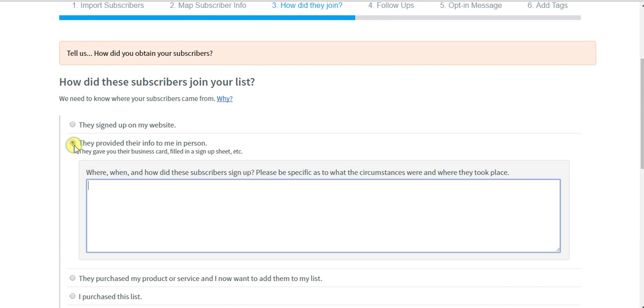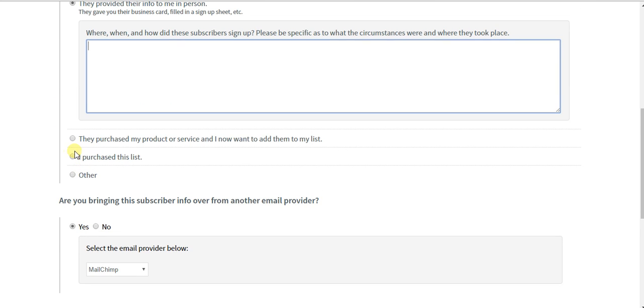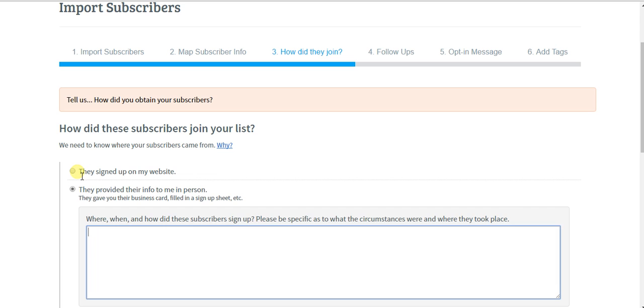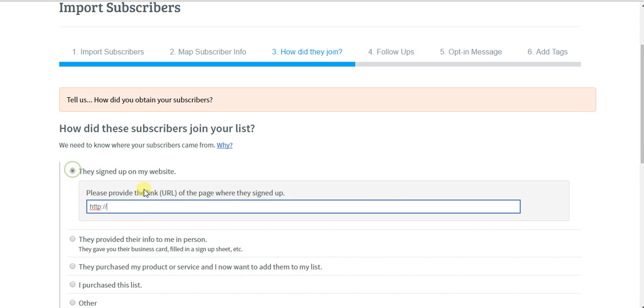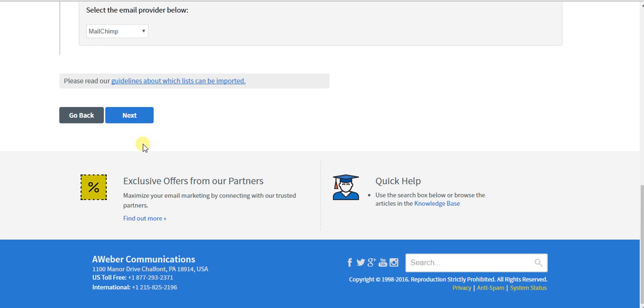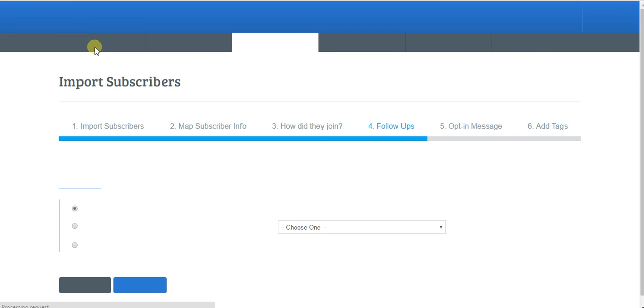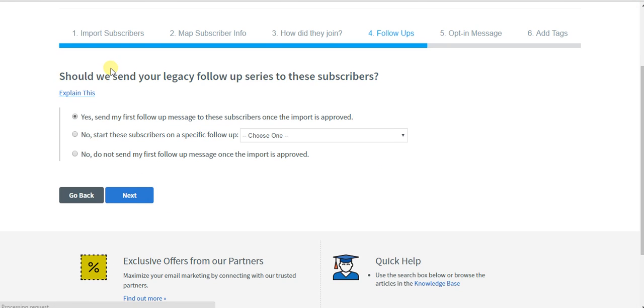So no matter what you click here, they're asking you for additional information. Nothing's easy in the world of email marketing.